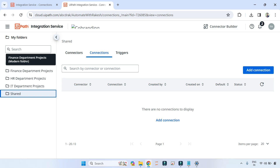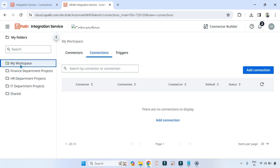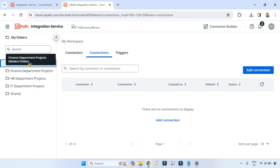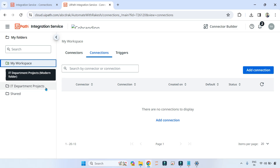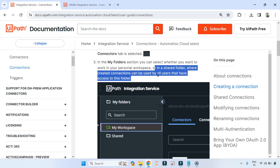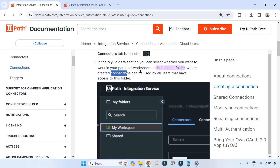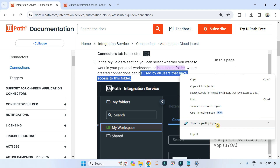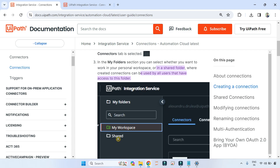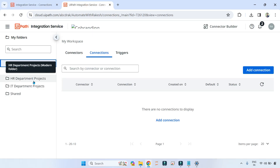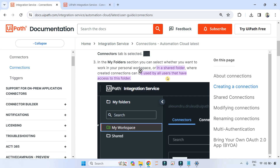If you see, this is my personal workspace. If I'm creating a connection here, I'll be the only one with access to it. These are all shared folders — for example, a Finance folder where multiple people have access, like the HR department or IT department. So these are folders shared with multiple people. When you create a connection in a shared folder, it can be used by all users that have access to that folder in their workflows.